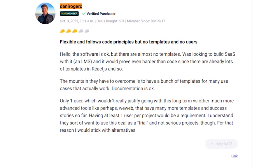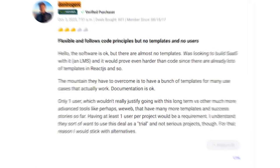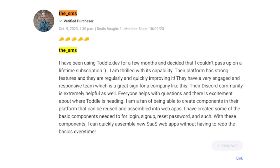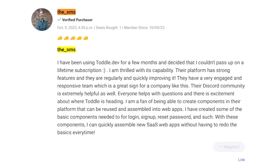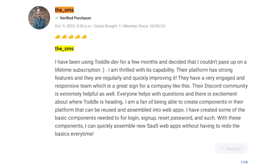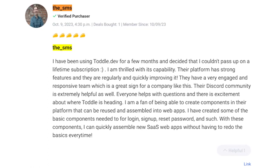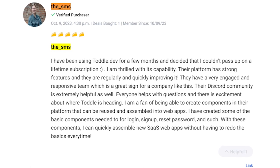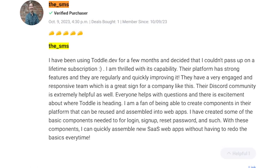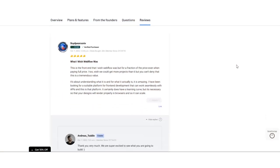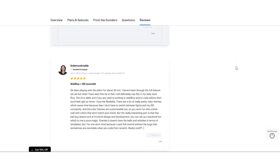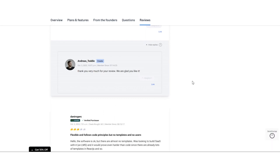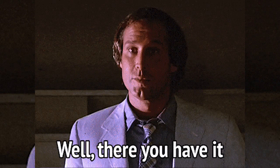The SMS gives Toddle five tacos and praises strong features and responsive team behind it. They find Toddle's Discord community helpful and see a bright future ahead. They particularly like Toddle's capabilities to create reusable components for quick app development. Overall, Toddle has more positive reviews than negatives. Explore the user feedback on AppSumo for a comprehensive view.